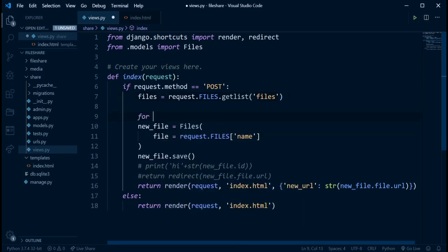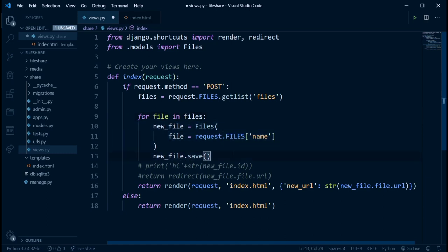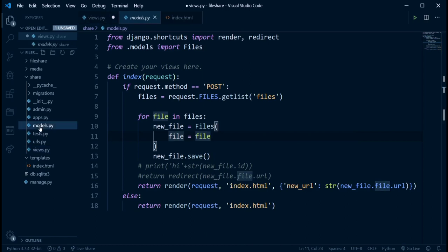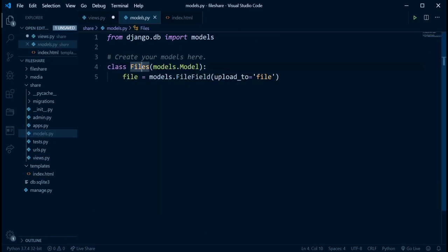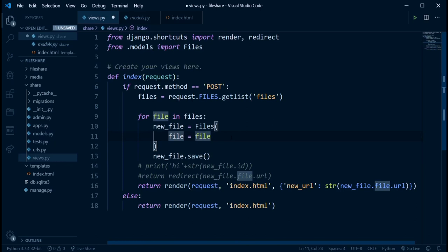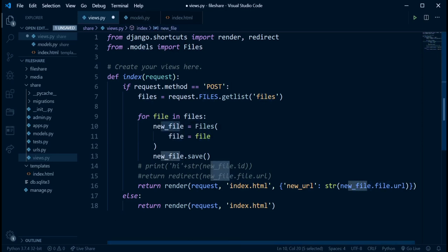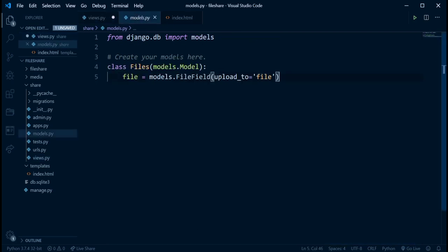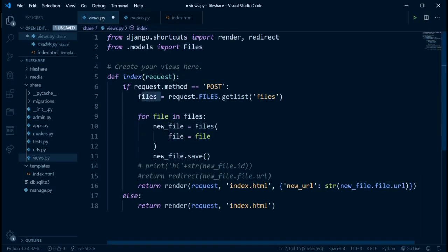Now that we've done this, we're going to use a for loop to iterate through all the files being collected before saving. So we say `for file in files:`, and then for each file we create a new instance: `new_file = Files(file=file)` and save it. I have a model named Files with an attribute named `file`, which takes the file object that has been uploaded. We imported the Files model from models.py.